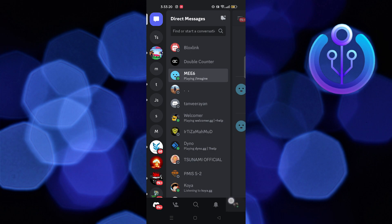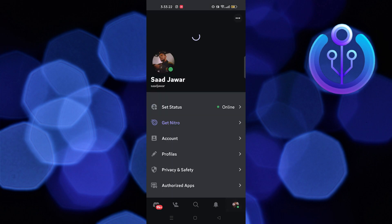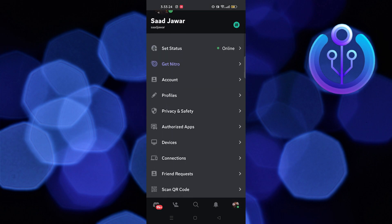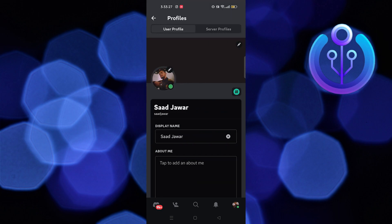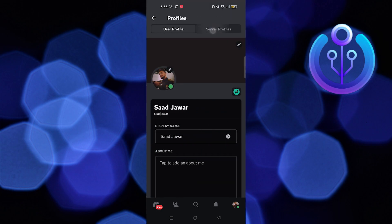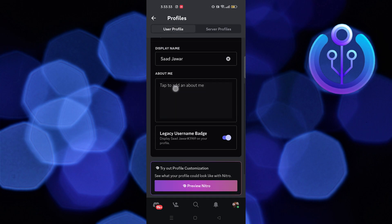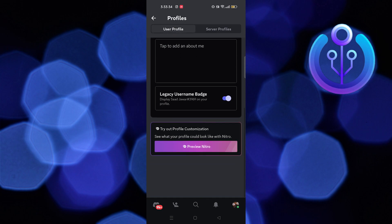On your top right corner, go to your profile, then tap on profile and go to user profile. Now scroll down and turn the toggle off for legacy username badge.